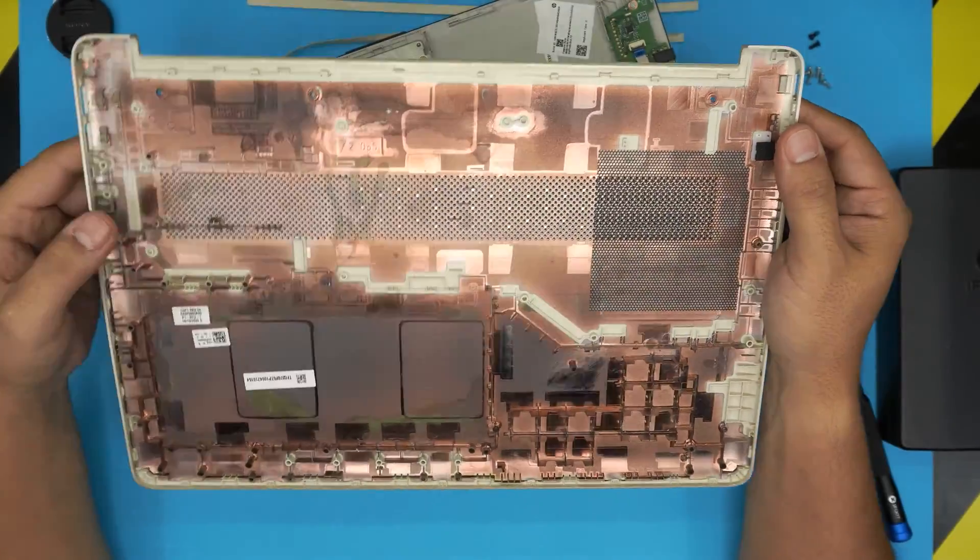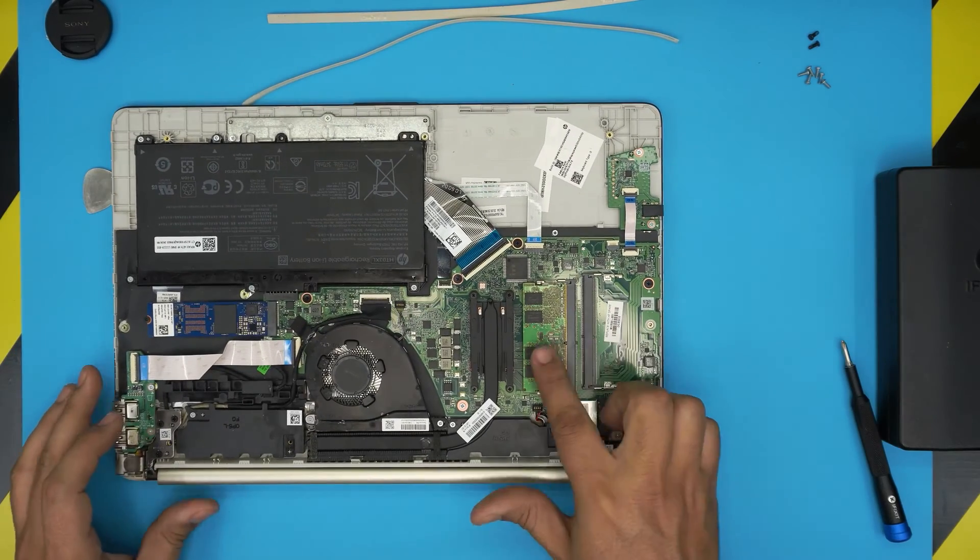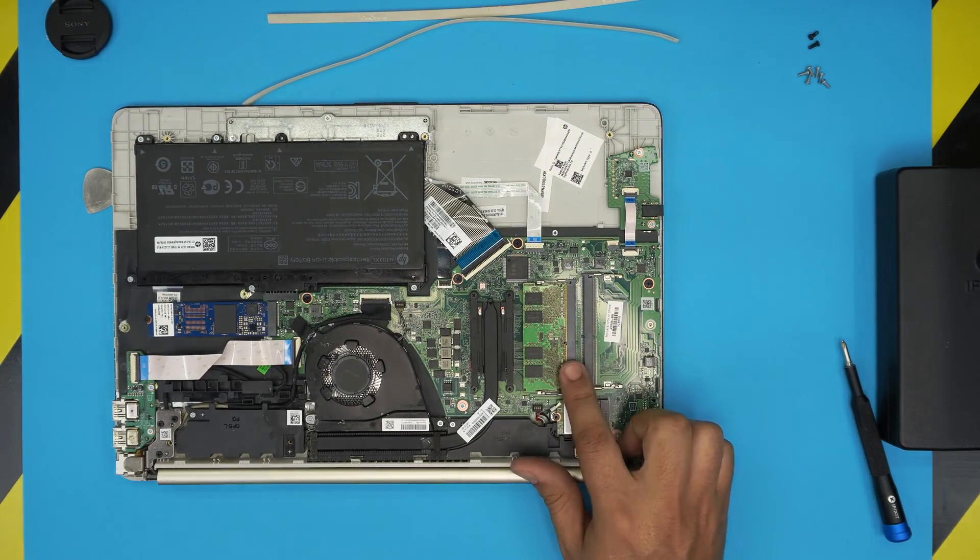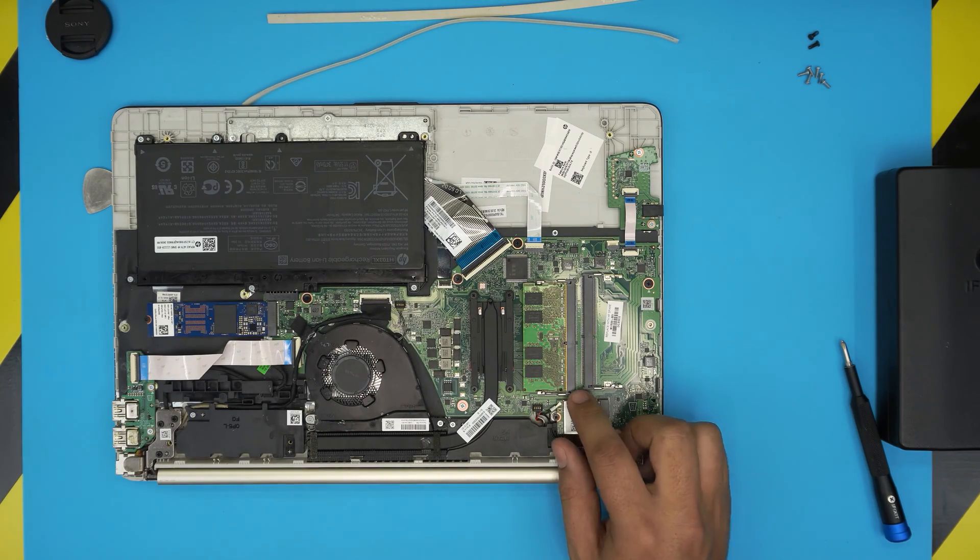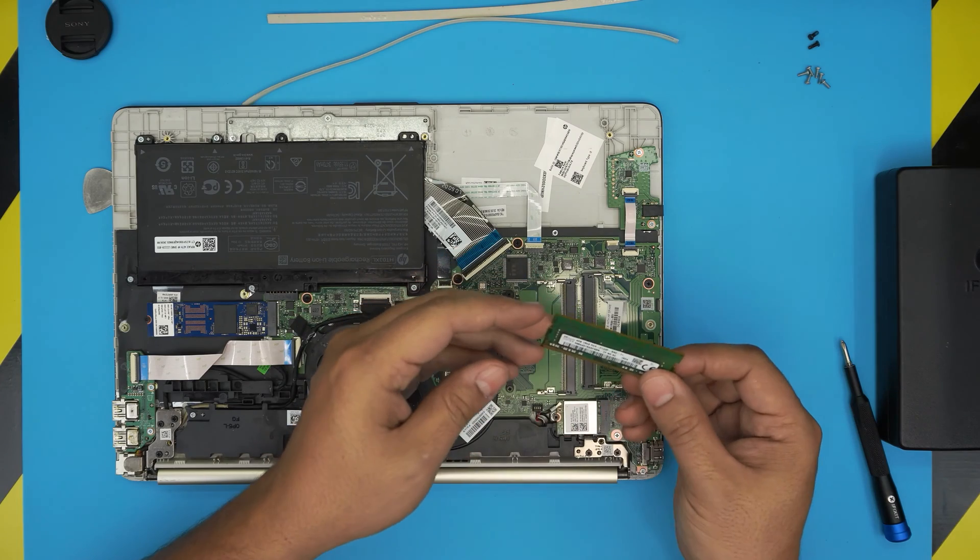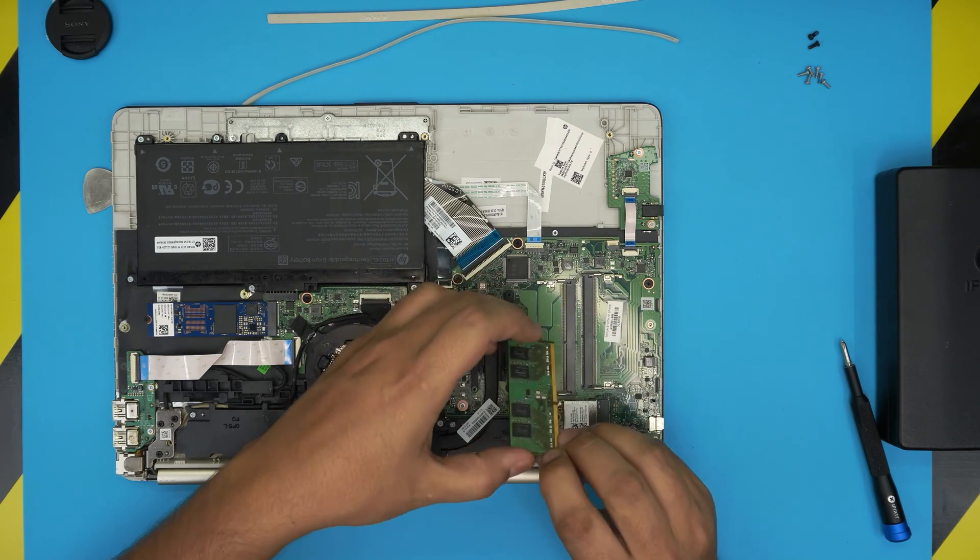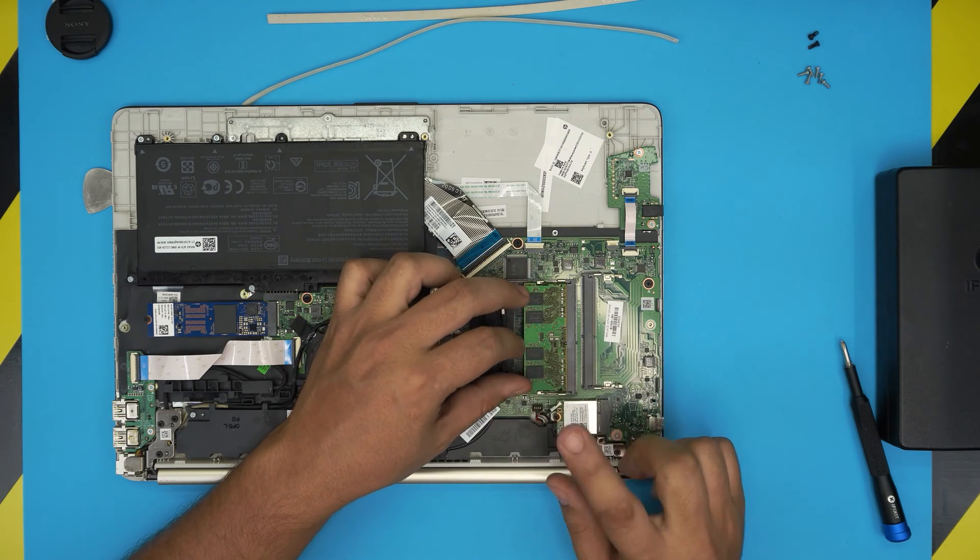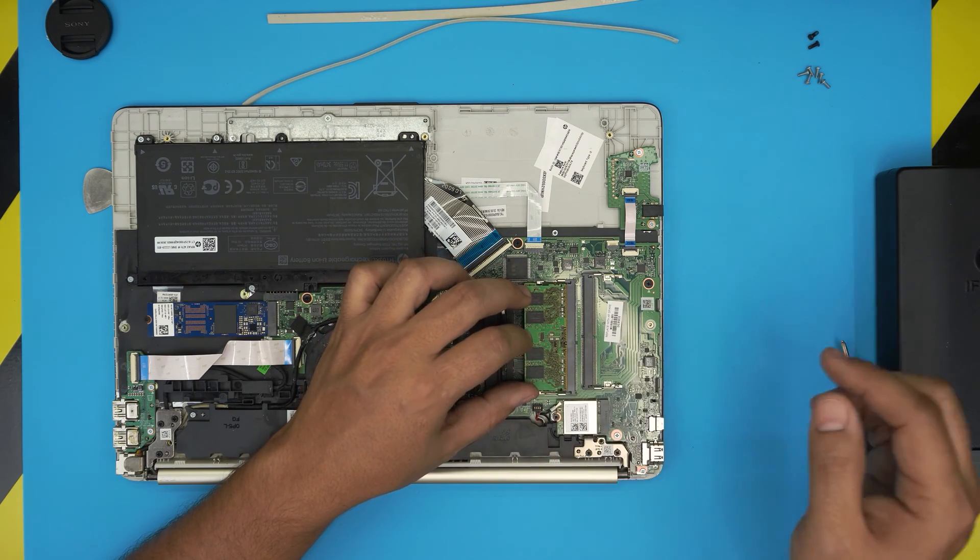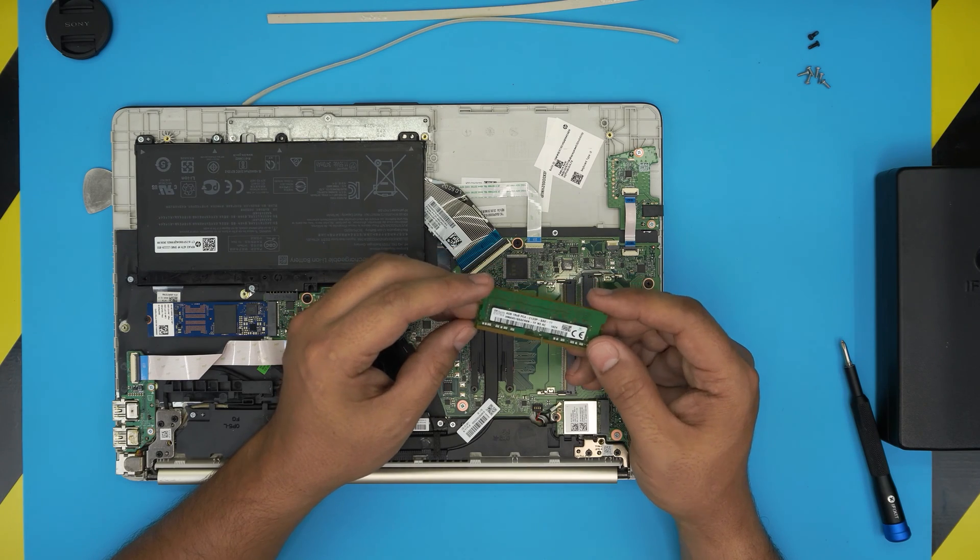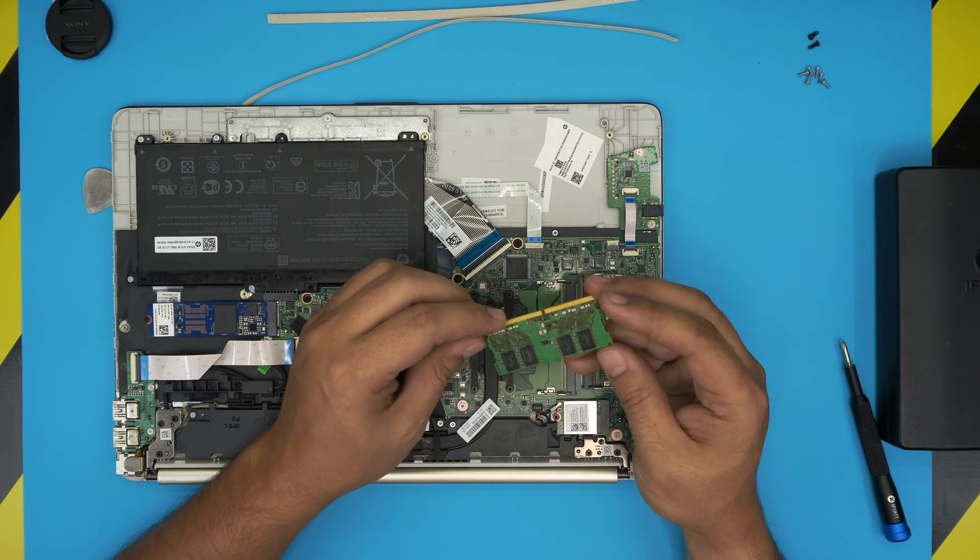The RAM should be right here. This laptop does have two RAM DIMMs available, so you can actually upgrade them. This one comes with a 4 gig RAM, but you can replace it with an 8 gig and 8 gig, so you have at least 16 gig RAM. These are DDR4 RAM sticks, so you can grab any DDR4 RAM. I'll leave the link in the video description for you that is compatible with this one.